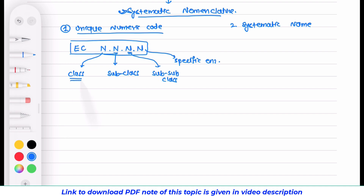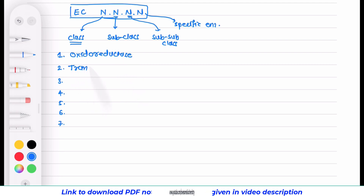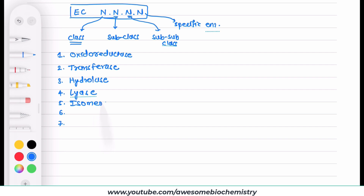In enzymology, we currently have a total of seven different classes. Class 1 is oxidoreductase, class 2 is transferase, class 3 is hydrolase, class 4 is lyase, class 5 is isomerase, class 6 is ligase, and the recently discovered seventh class is translocase.